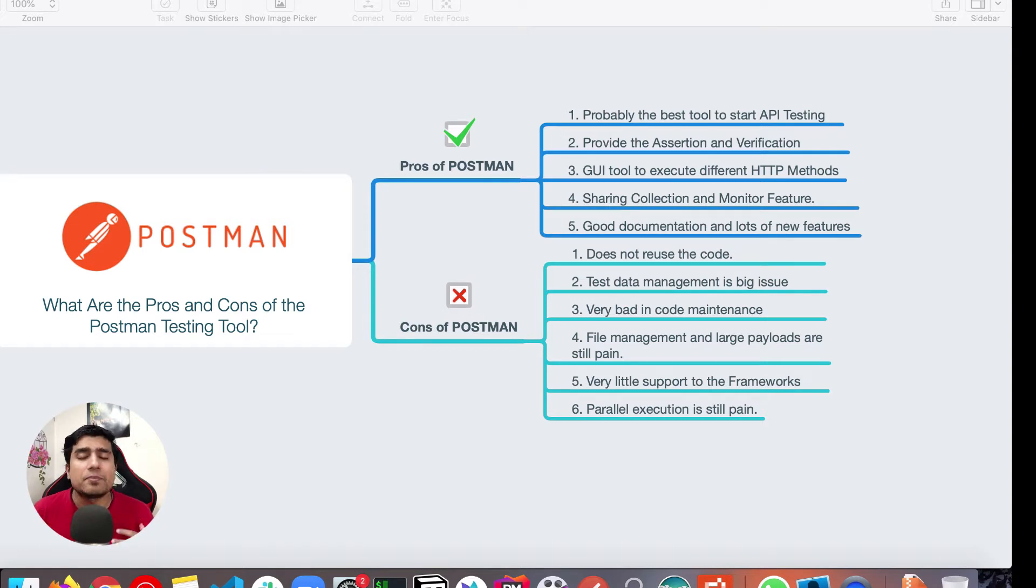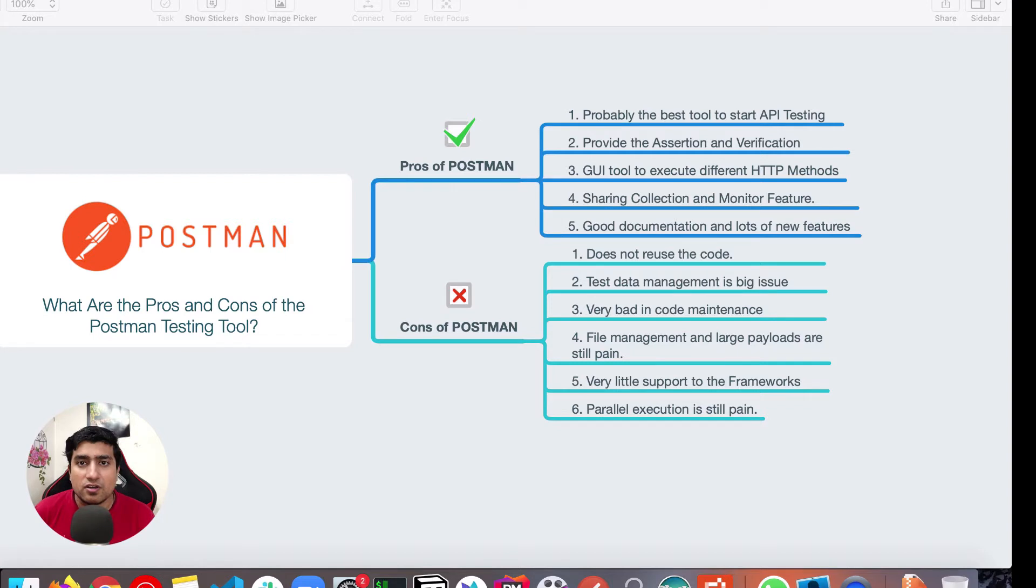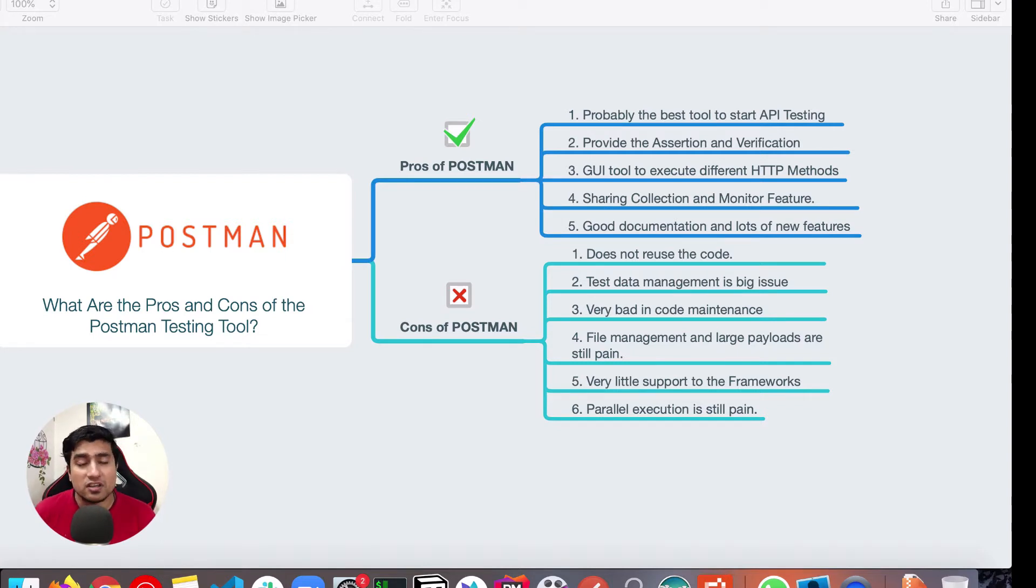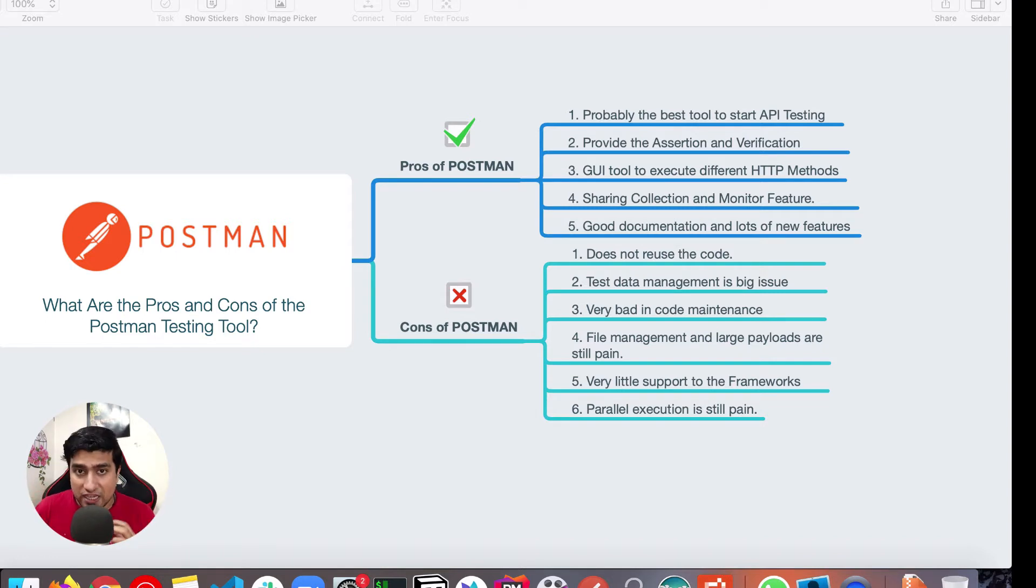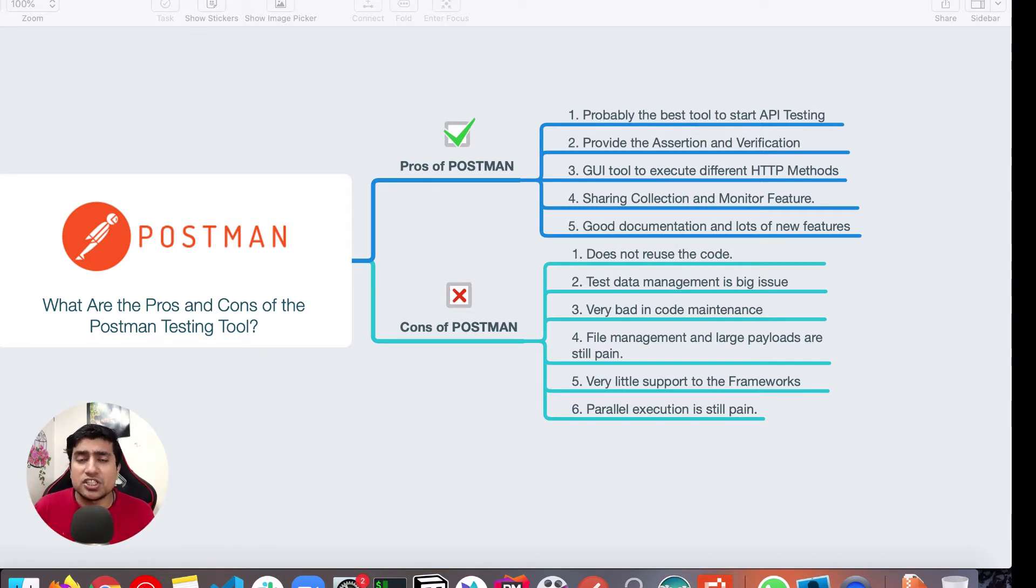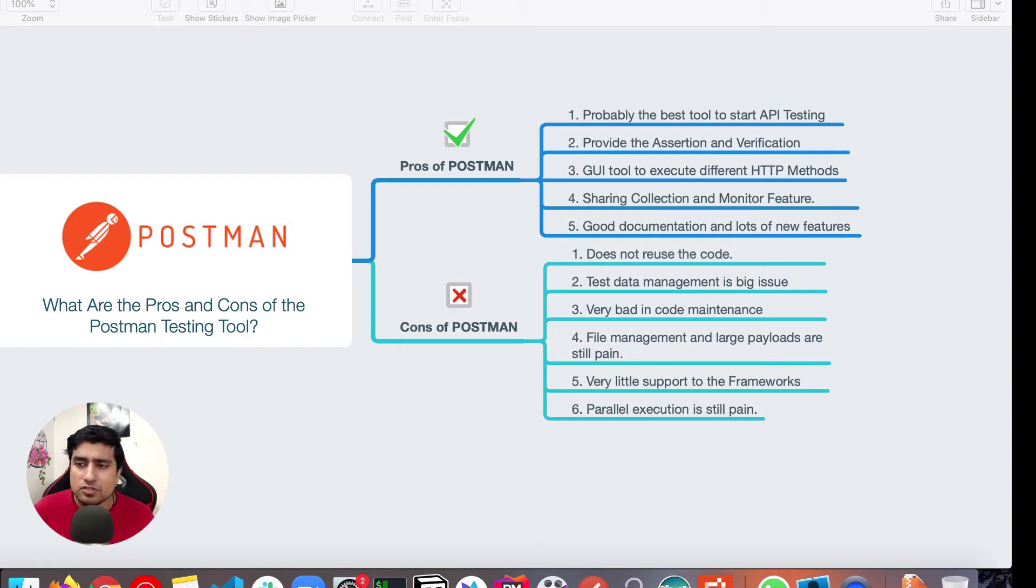So things like API monitoring, advanced documentation stuff and all. So that's again, that is totally depend upon you if you want to take it or not. But if you are someone who is just trying out certain APIs, working with your collection, sharing collection and all, it will work in the free version also.